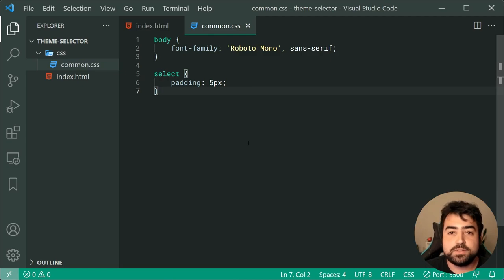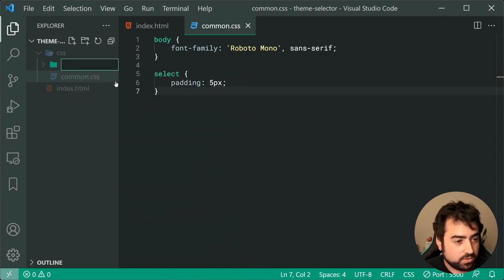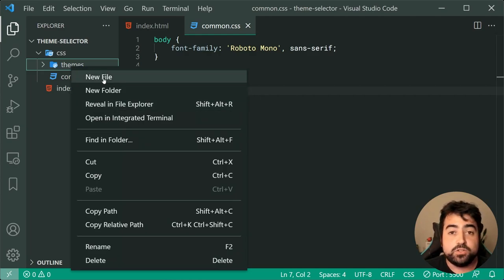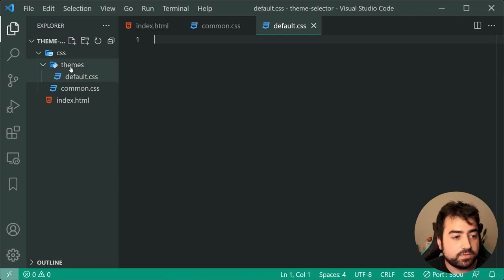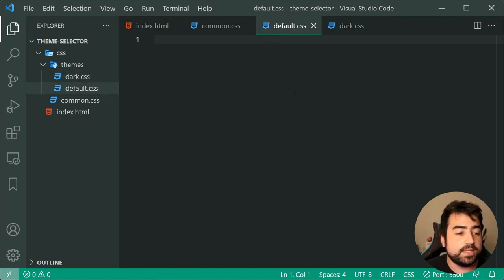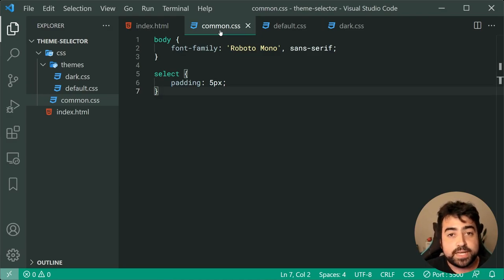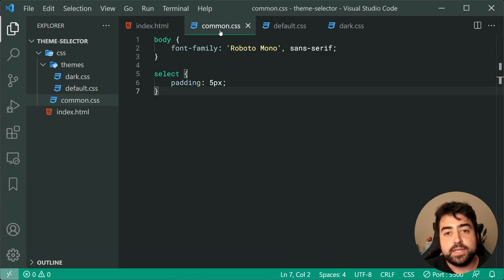The first step is actually going to be to define the two theme files, which represent a default light theme and a dark theme. You can pick as many themes as you want to add to your website. Up here inside the CSS directory, make a new folder called themes, then inside there make a new file called default.css and a second file called dark.css. The way it's going to work is that within these two theme CSS files, there's going to be a bunch of variables which get defined, and then the common CSS file is going to read those variables and use them in the actual styling.